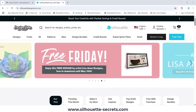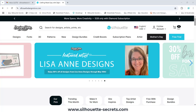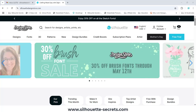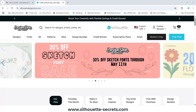Hey everyone, this is Ellie Mae with Silhouette Secrets Plus. I have a quick video for an update on the free design from the Silhouette Design Store. They did change it from years past — the free design is typically now loaded on Fridays and it coincides with their featured artist.